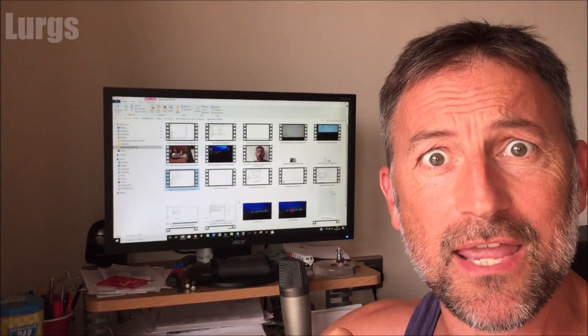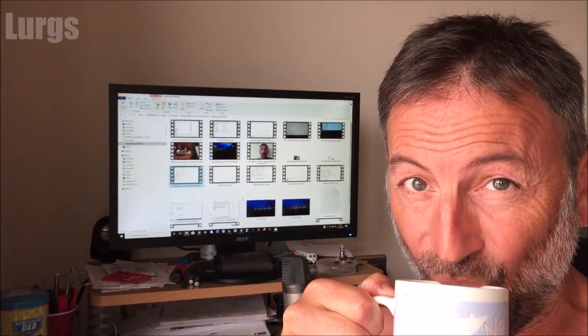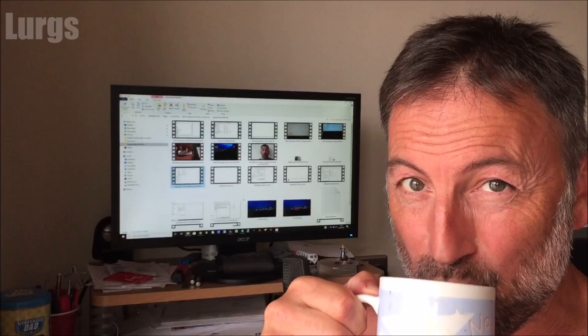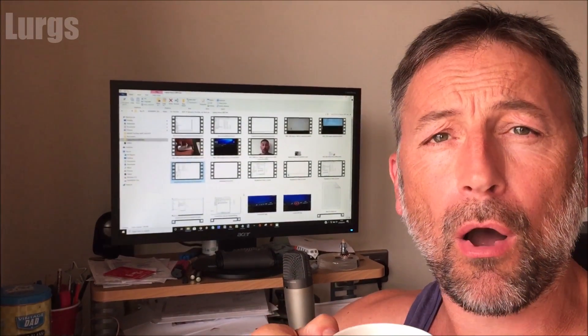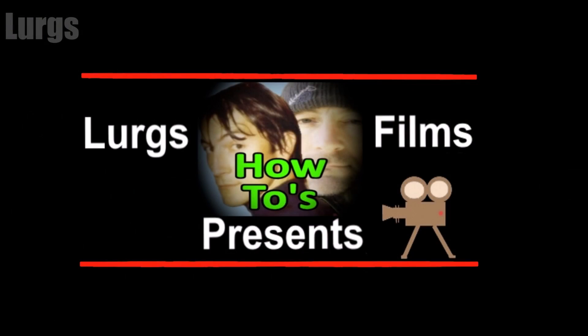If you found that video useful, please subscribe by pressing this button down here for more how-tos, helpful tips, and life hacks. And if you'd like to select any other videos around here, that would be really cool. Be sure to hit that bell notification tab.